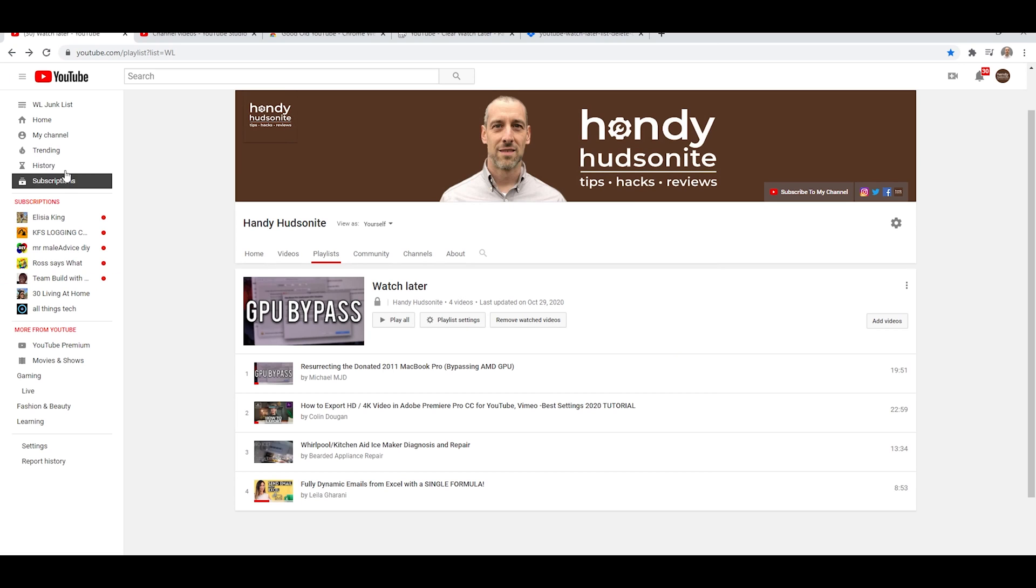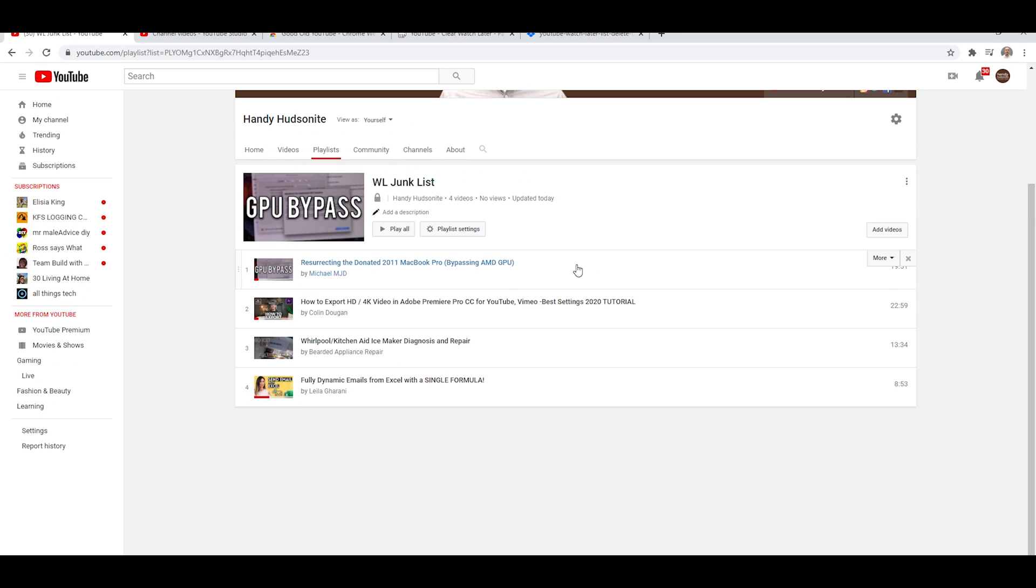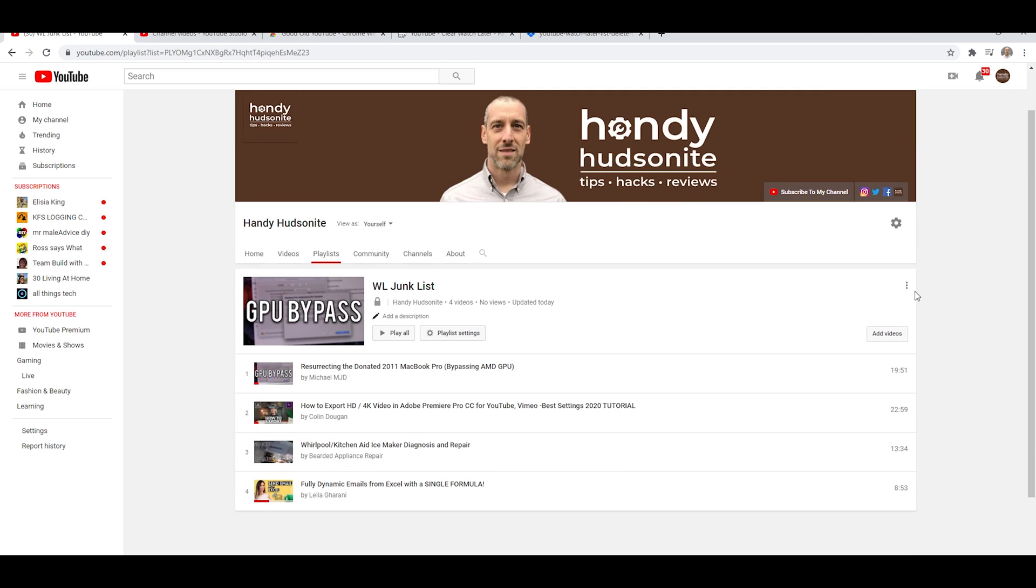So let's go over here to that playlist. Now you can see all my videos are in here and we do have to do another step. You don't want to do delete playlist because they're not all out of the Watch Later list yet.